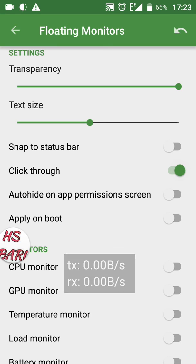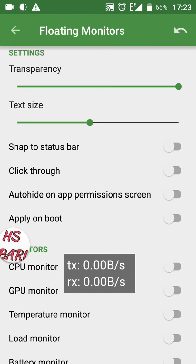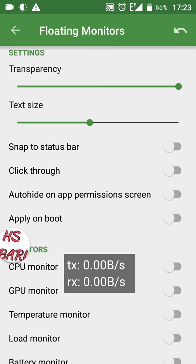If I switch on Click Through, I cannot move my speedometer anywhere, but I can click everything behind it. To place the speedometer in the status bar, I have to switch off Click Through and switch on Snap to Status Bar.